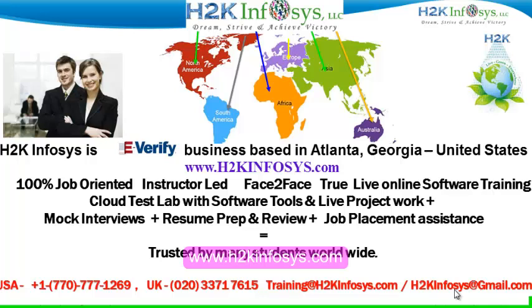We provide 100% job-oriented, instructor-led, face-to-face through live online software training programs. It also includes access to cloud test lab with software tools. We provide live projects for you to work on. We also provide assistance with mock interviews, resume preparation and review, and job placement assistance.